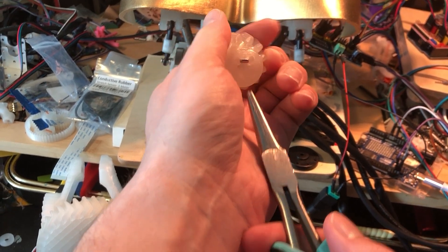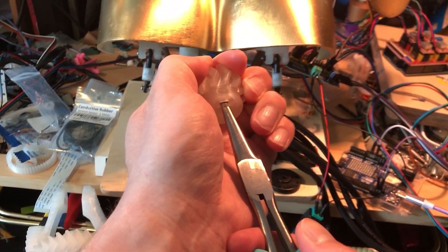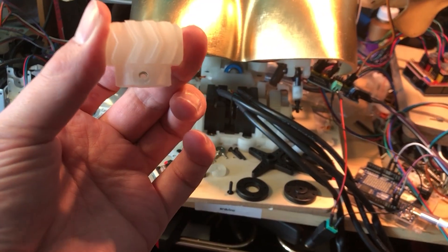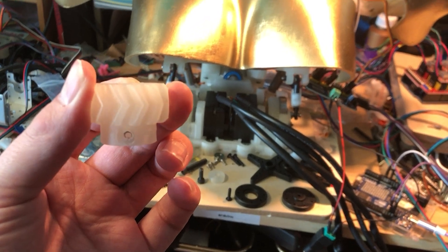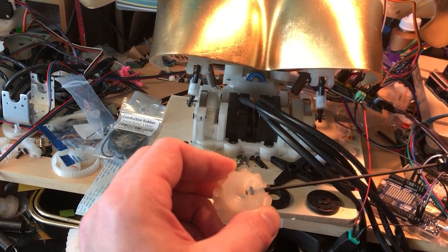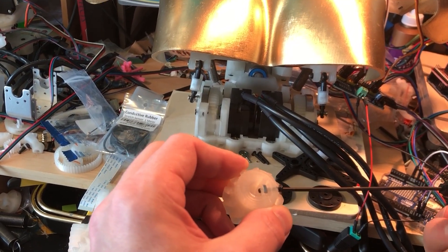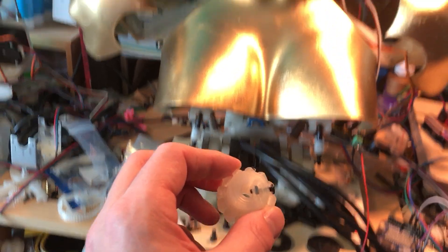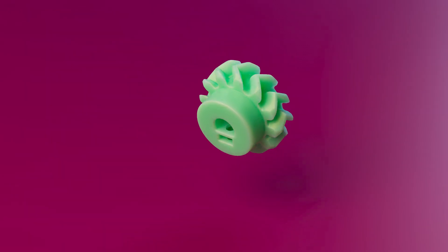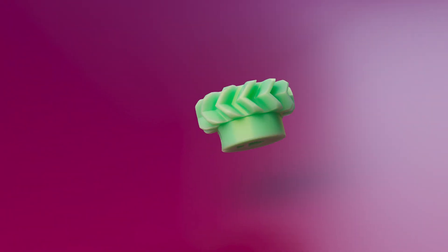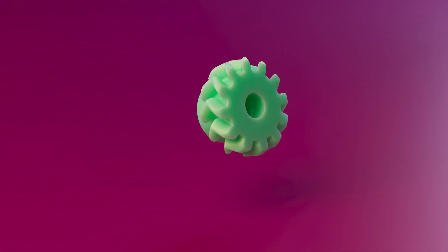These needle nose pliers are very handy. Alright, that's looking good. The translucent plastic makes it apparent what's going on here. Alright, let's jump over to actually modeling this.